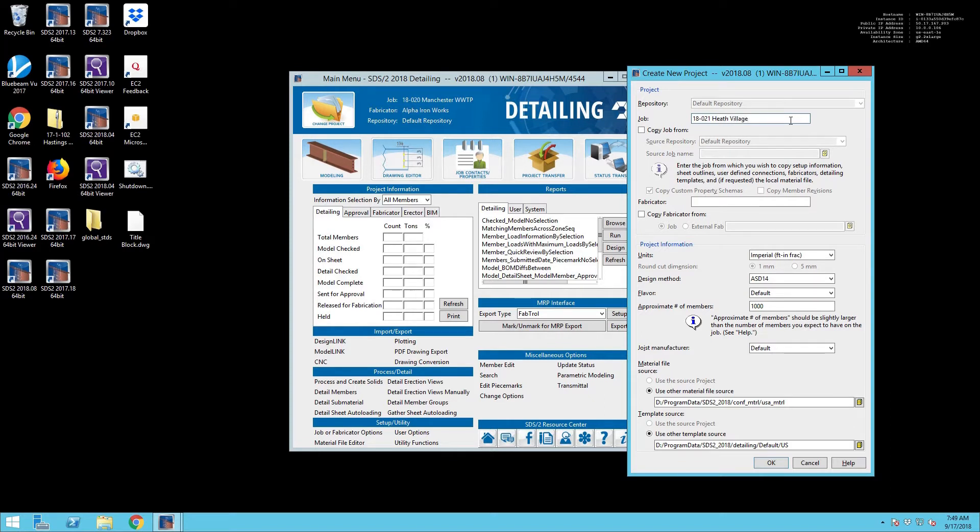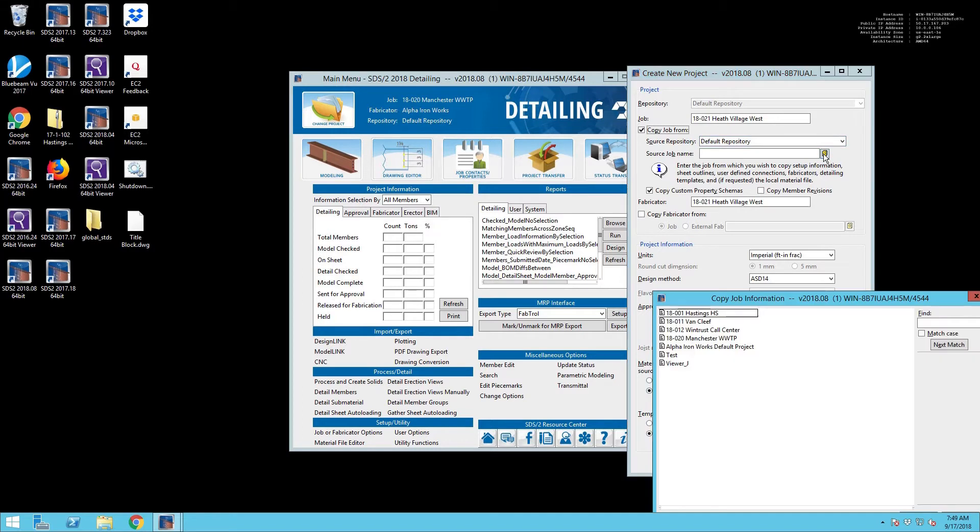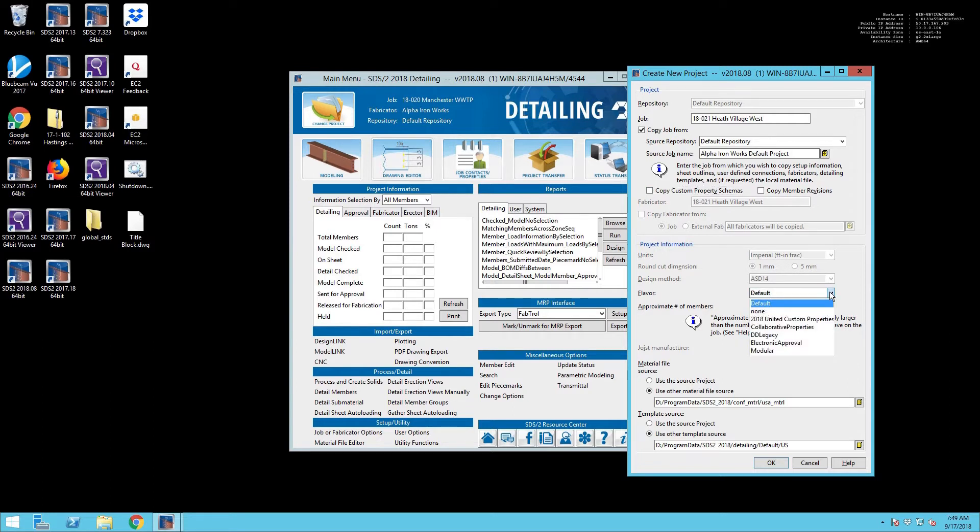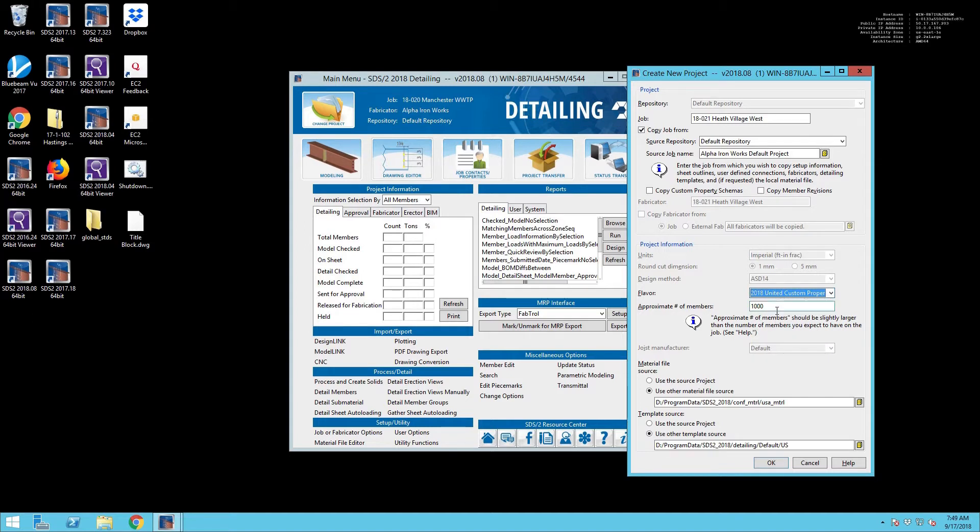And then we're going to turn on Copy Job From, and then we will be selecting the default fabricator file project that we've already created for this particular fabricator. Now we are going to need to turn off Copy Custom Properties Schemas, and then we will go ahead and set our latest version of our Member Custom Properties flavor file.